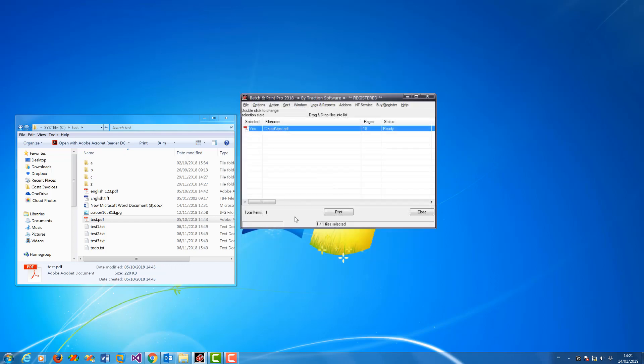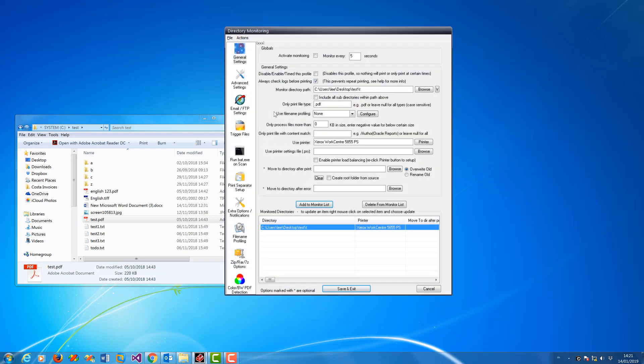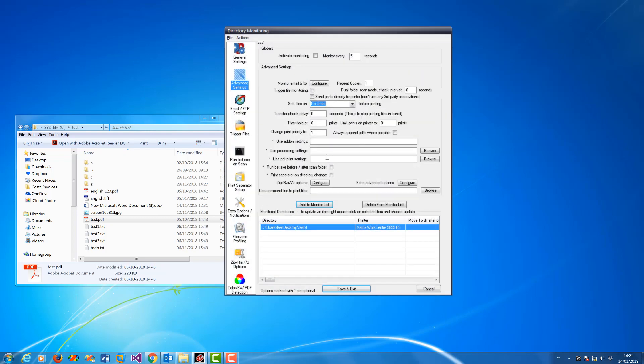I'm going to uncheck that because I actually want to do it on this file and then go to directory monitor. Now in advanced you can see a use processing settings box, click browse.